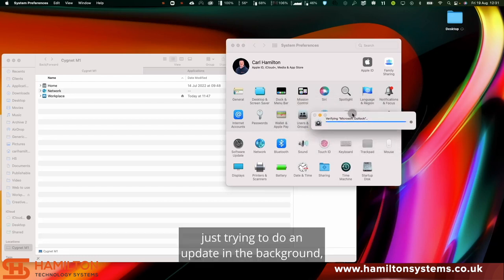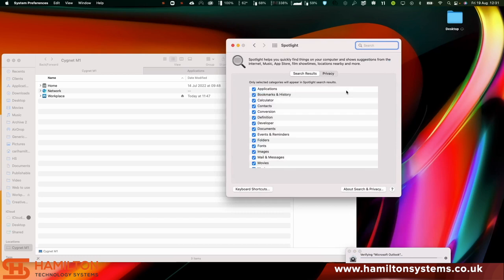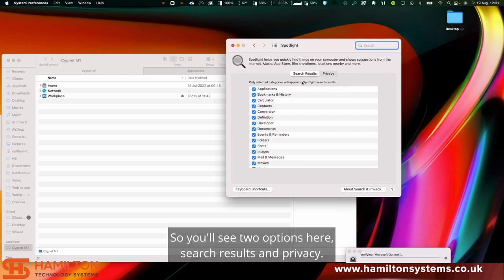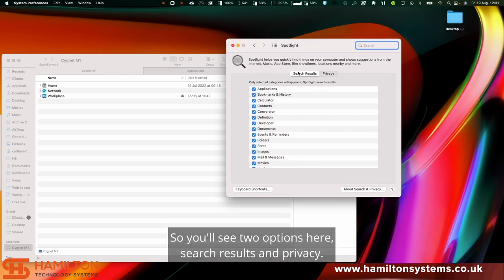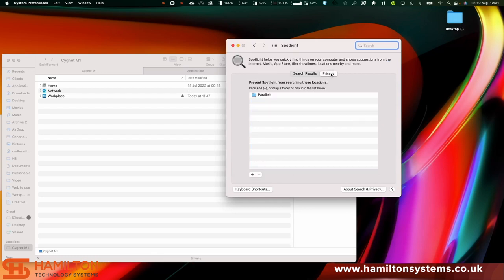Then go to Spotlight. You'll see two options here: search results and privacy. What you want to do is hit privacy, and then you may see folders in there, but just ignore them.